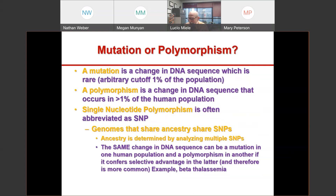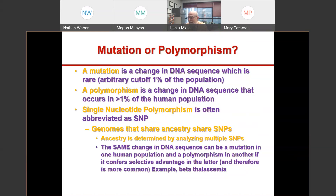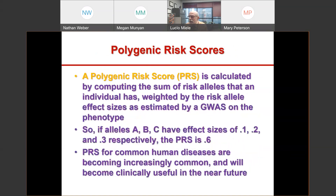A word of caution: the same change in DNA sequence can be a mutation for one human population and a polymorphism in another. For example, beta thalassemia — a blood disease causing anemia — is much more common among populations historically exposed to malaria, because carrier status for that variation protects from malaria. So it's a polymorphism in malaria regions but a mutation in other regions.